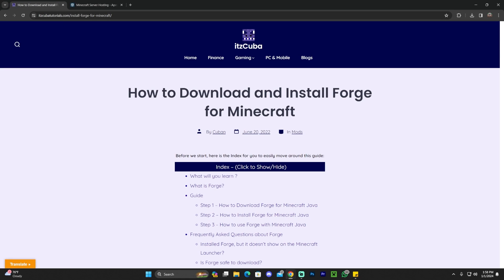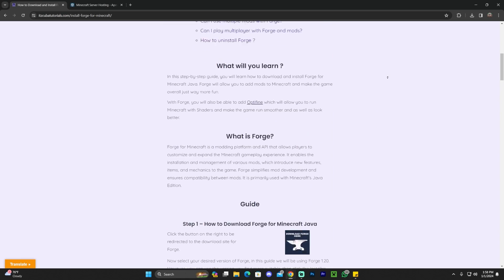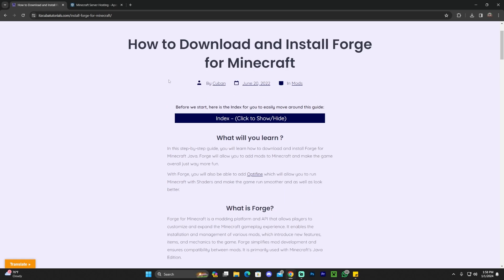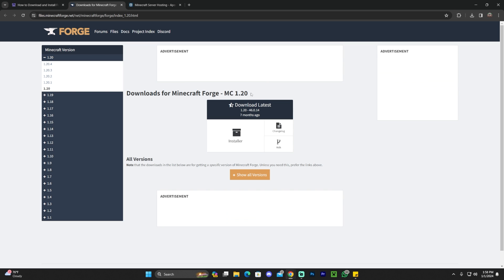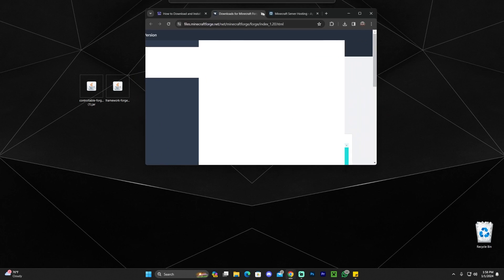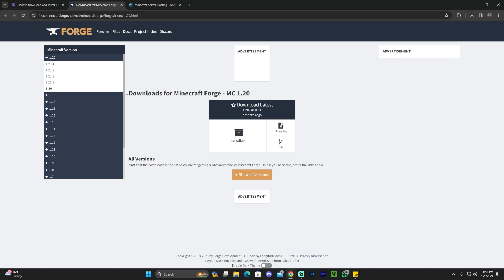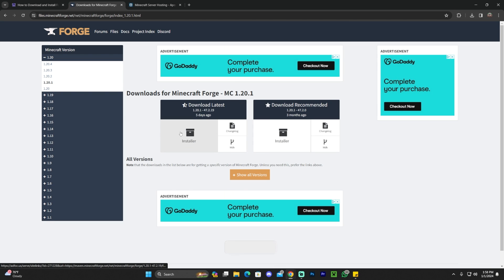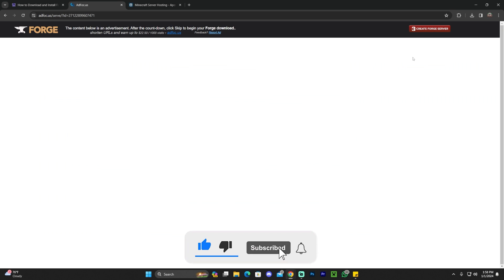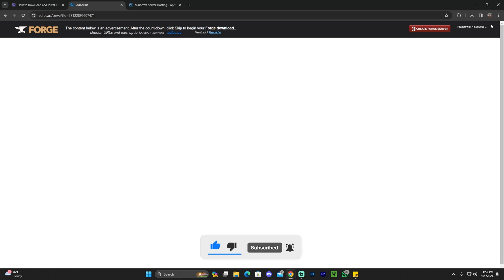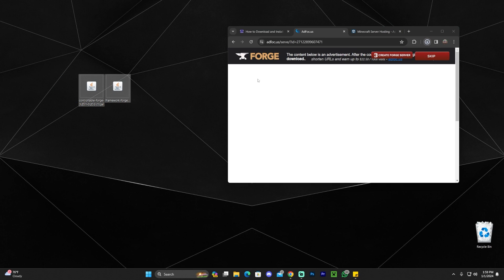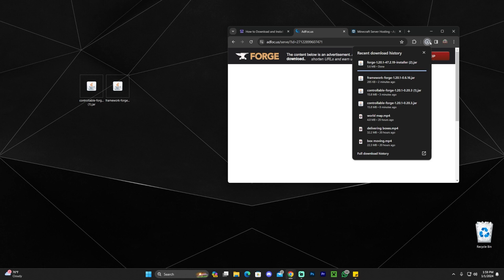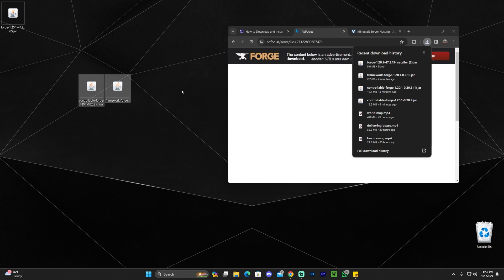For those of you without Forge, click the fourth link in the description to get to our written guide on how to download and install Forge. To download Forge quickly, scroll down and click Download Forge, which redirects to the Forge website. It will default to version 1.20, but we need 1.20.1 — click on 1.20.1 and then click Installer. On the redirect page, wait five seconds for the Skip button to appear in the top right, click Skip, and the download will start. Drag and drop that file to your desktop.